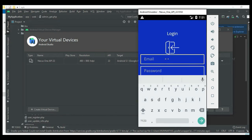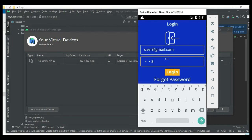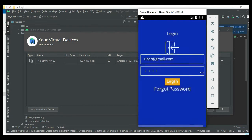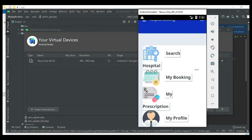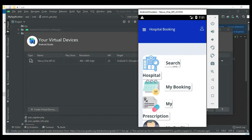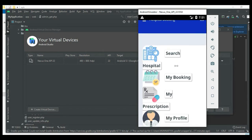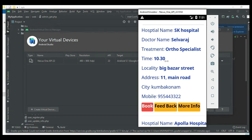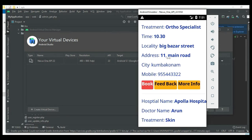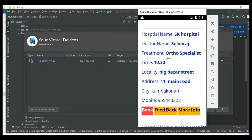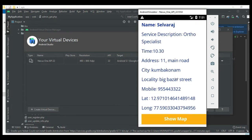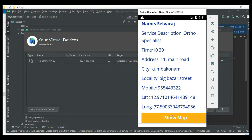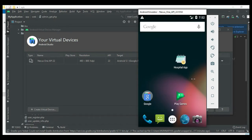Let's move to the user login. Enter the user email ID and password. The user can view modules like Booking and My Prescriptions. Click Search Hospital to view hospital details including hospital name, doctor name, and all details by locality.